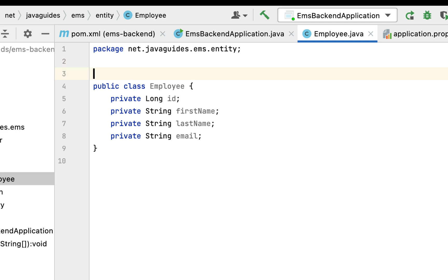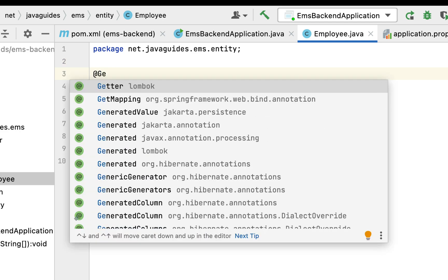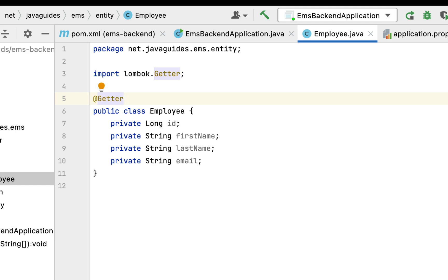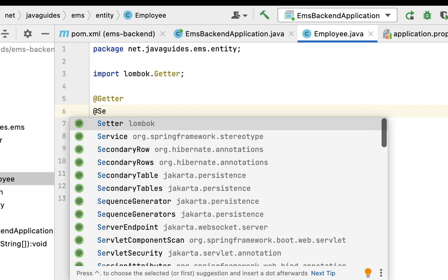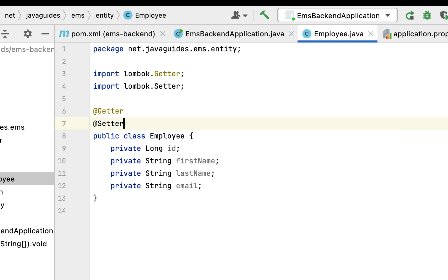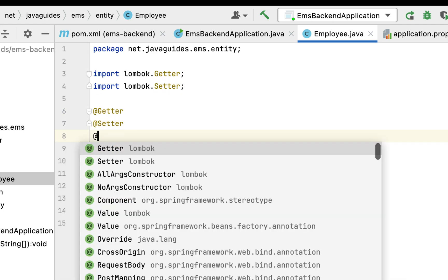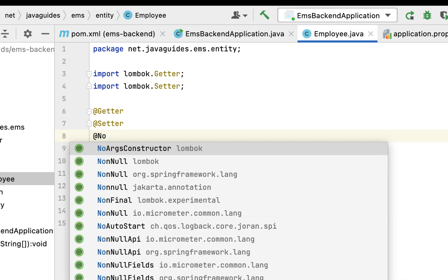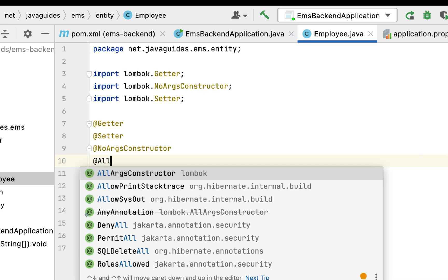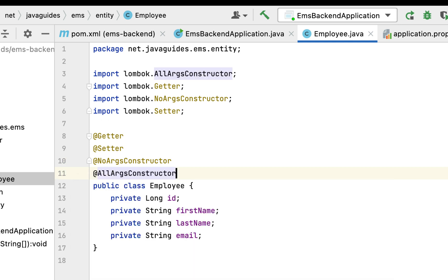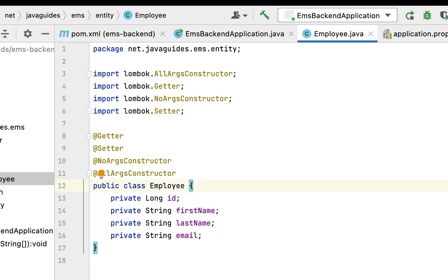Next, let's use Lombok annotations to reduce the boilerplate code. Let's use the @Getter Lombok annotation to generate getter methods for these instance variables. Next, let's use the @Setter Lombok annotation to generate setter methods. Next, let's use the @NoArgsConstructor annotation to create a no-argument constructor. Now we have created an Employee POJO class.